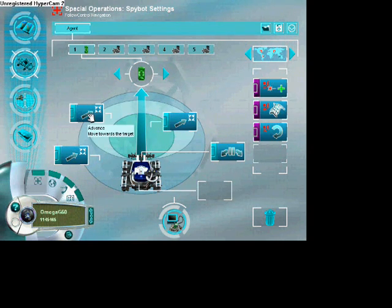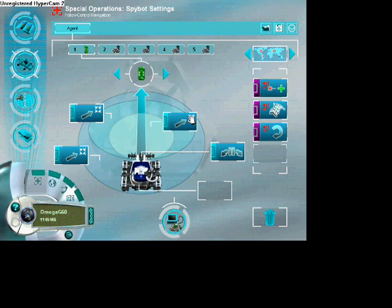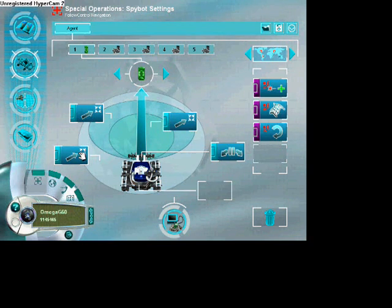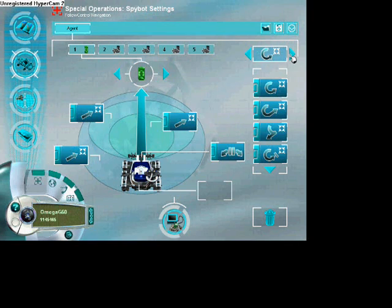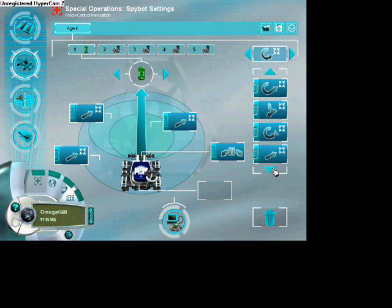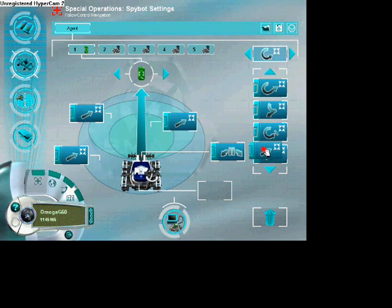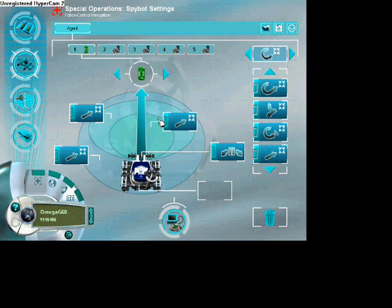And you're going to make sure that all the chips inside your spybot in all the proximity zones is going to be a follow chip. The one that makes it follow the target, which is your remote.